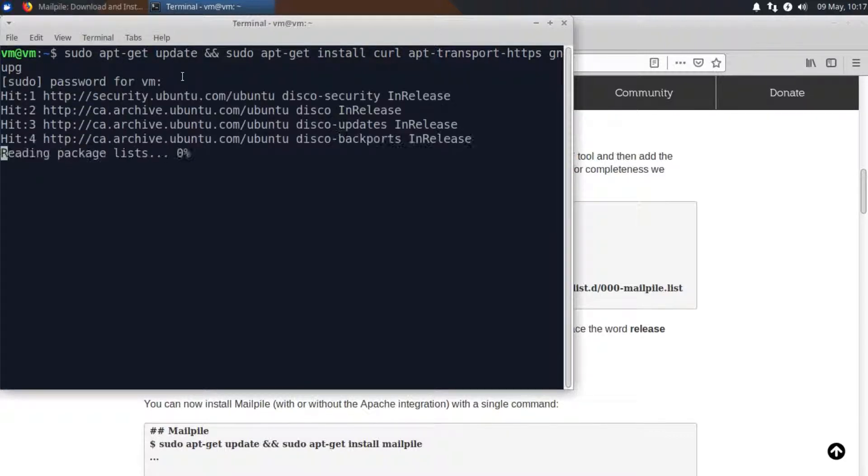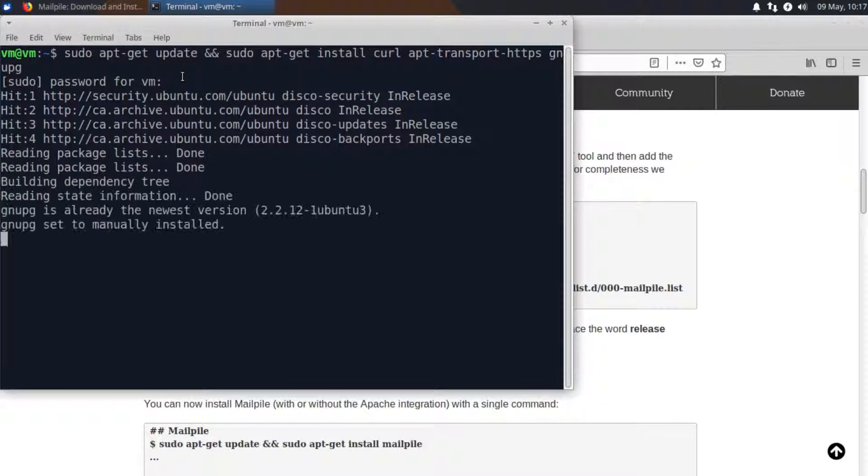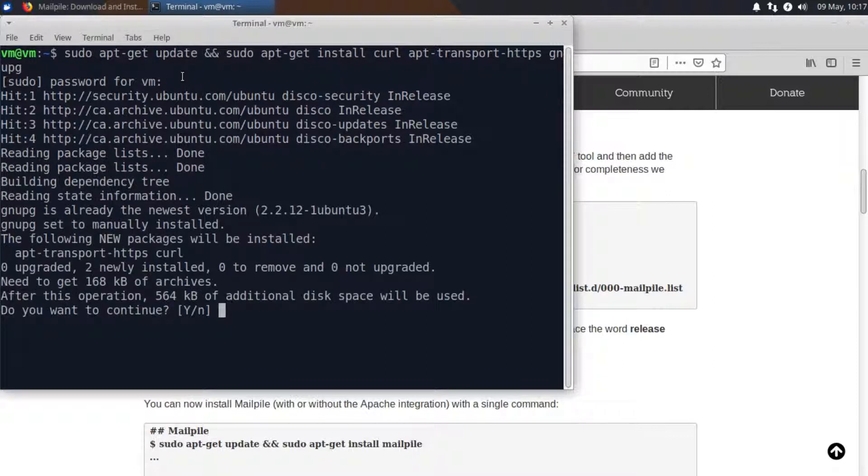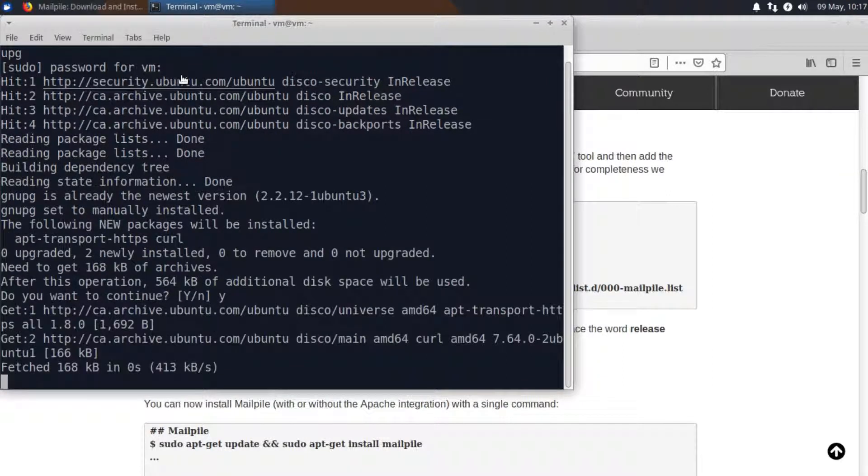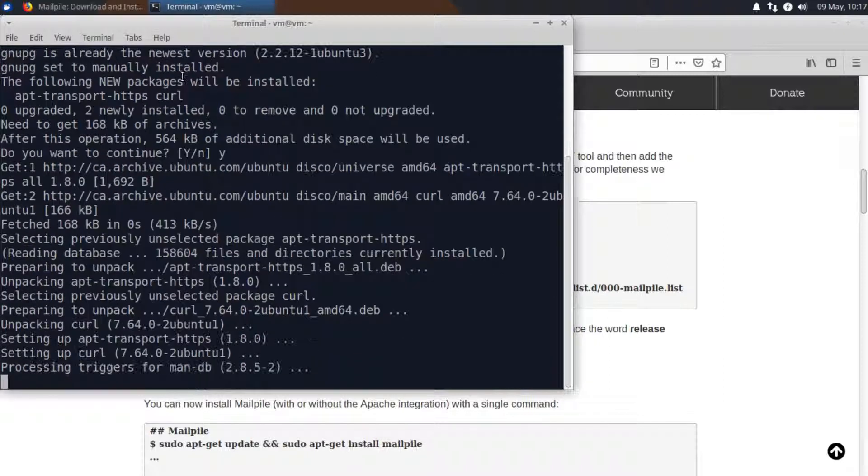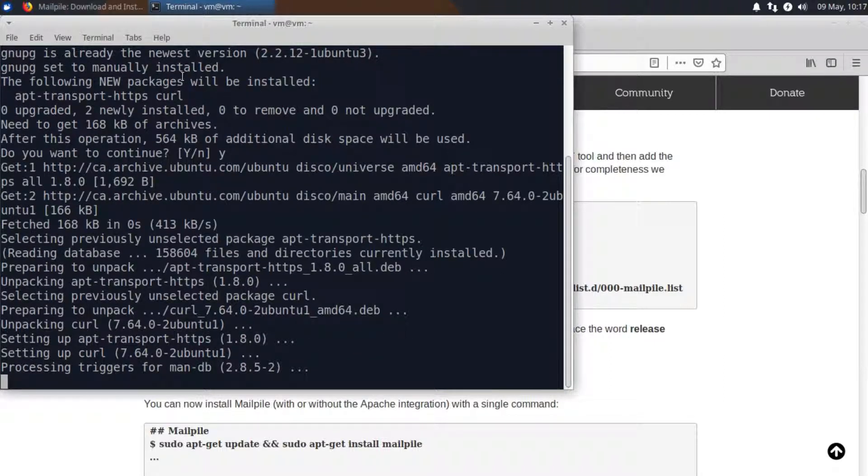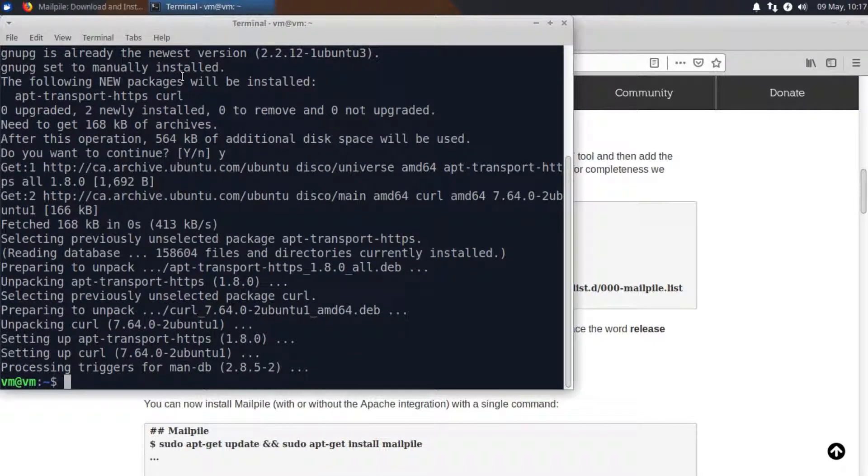One of the main benefits of using the repository is that you get the most up-to-date version of the MailPile client along with your operating system updates. Okay and the dependencies have been installed.